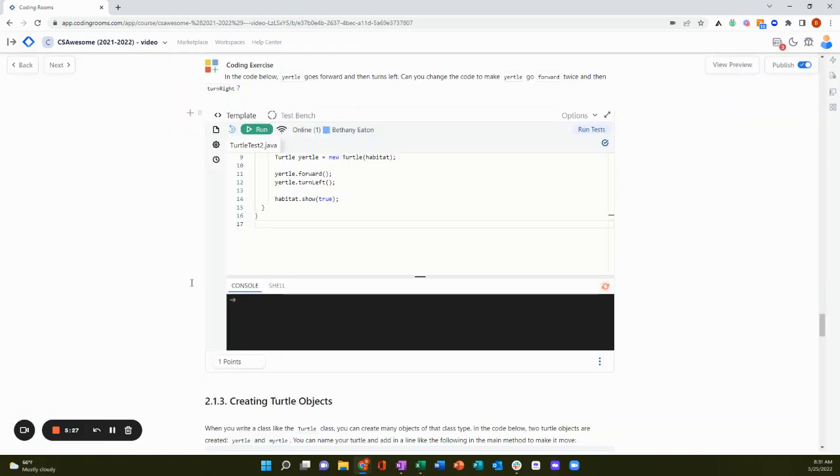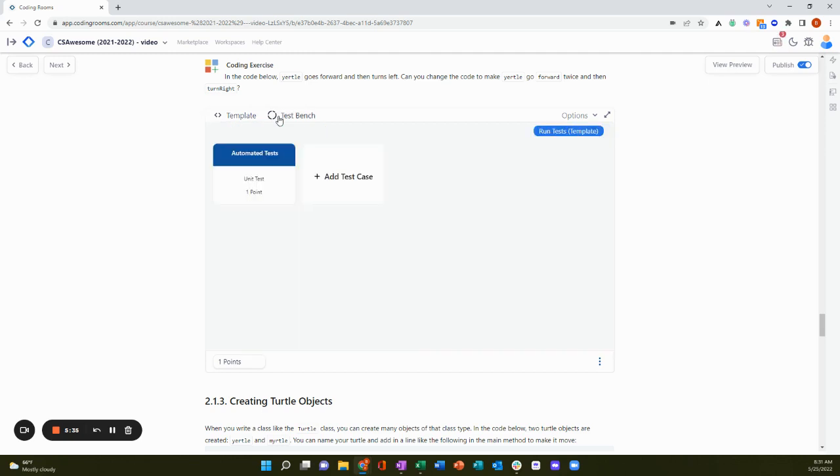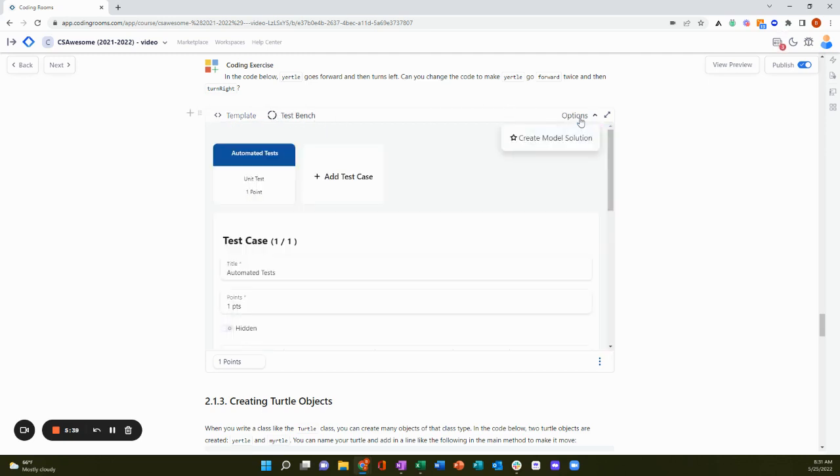Our IDE is a professional grade IDE, and it's built ready for auto grading submissions. So you can add your template, your test bench, and a model solution.